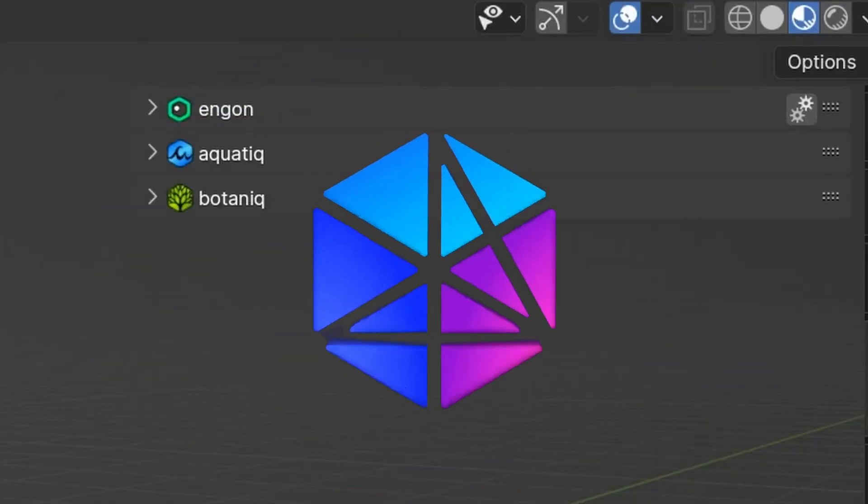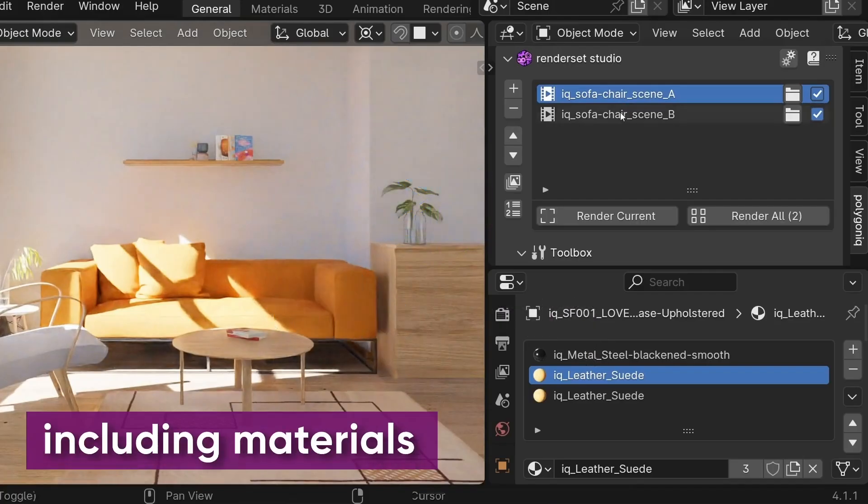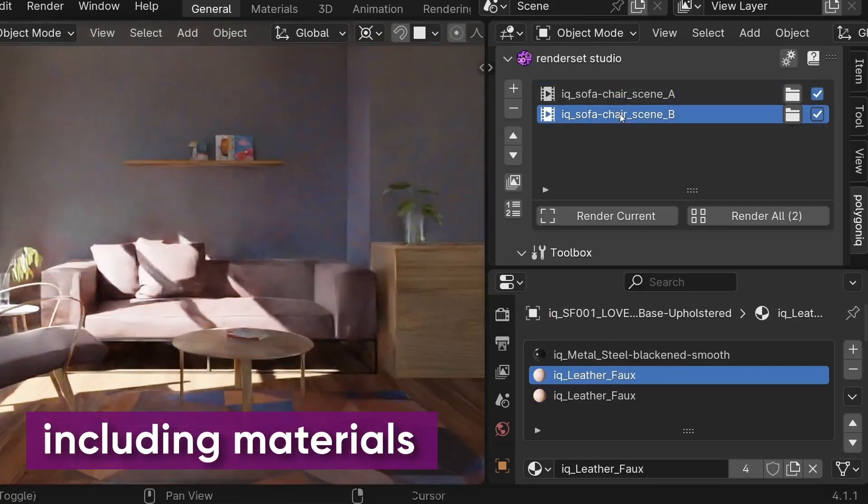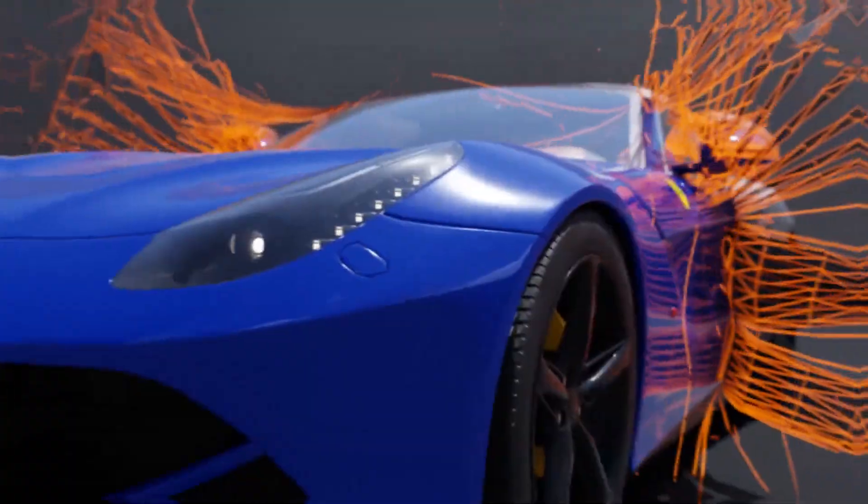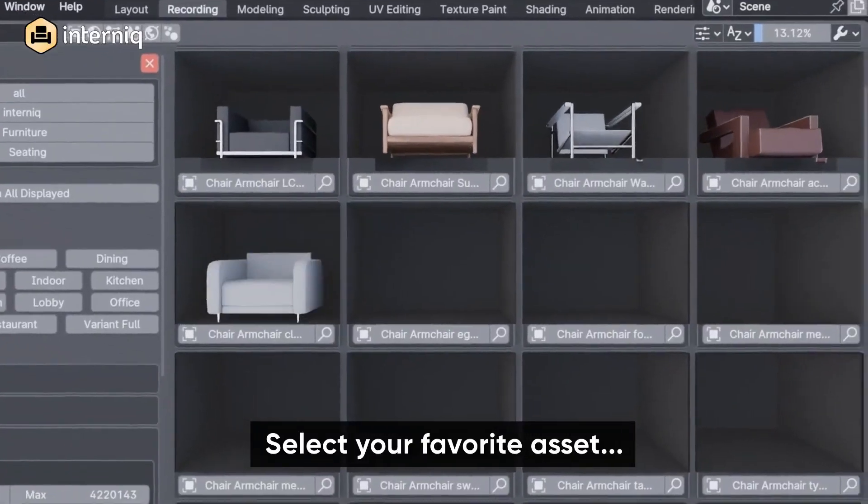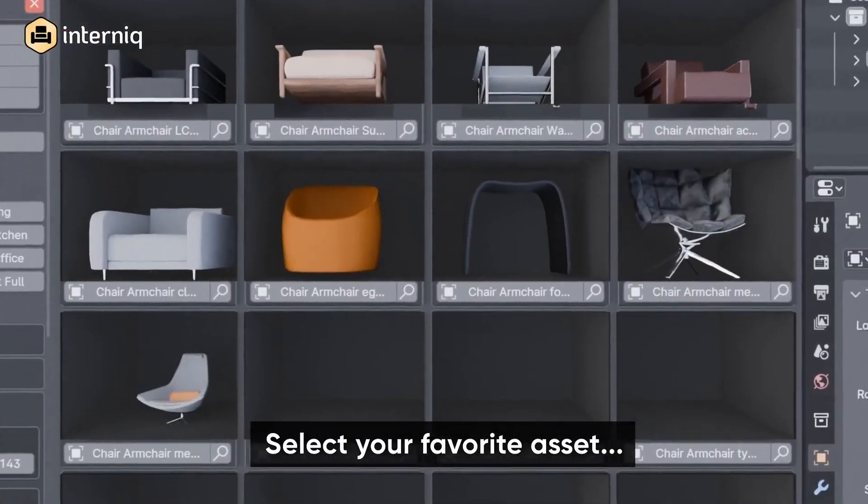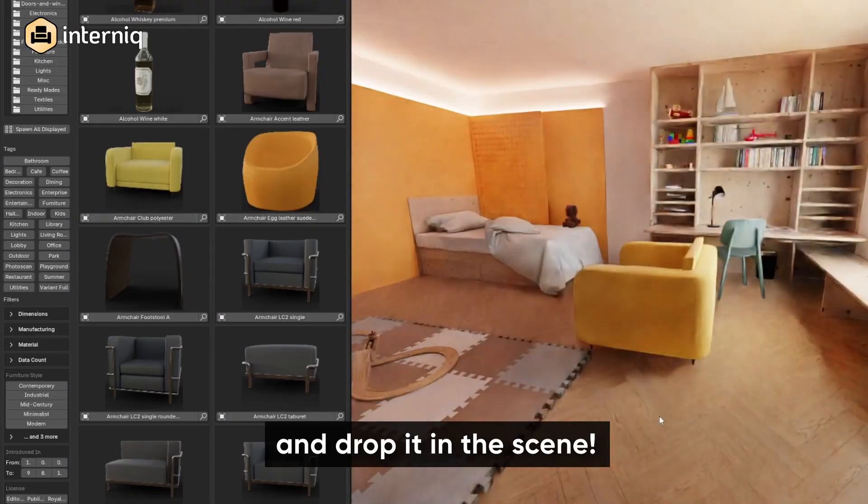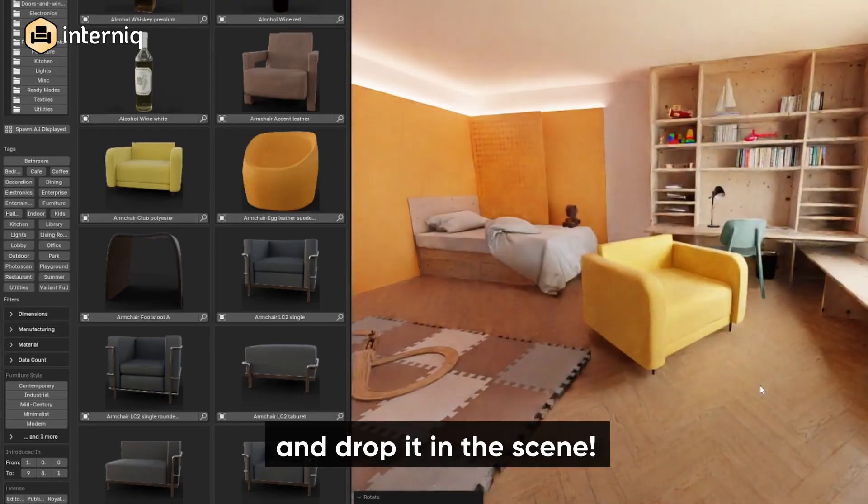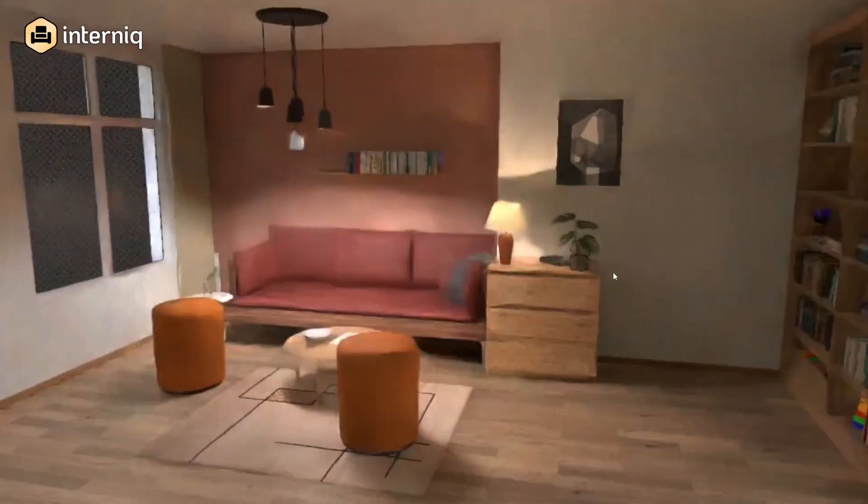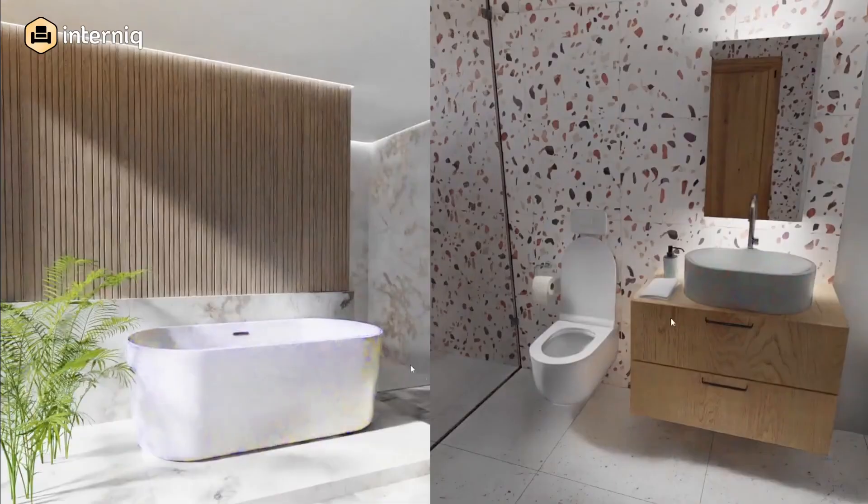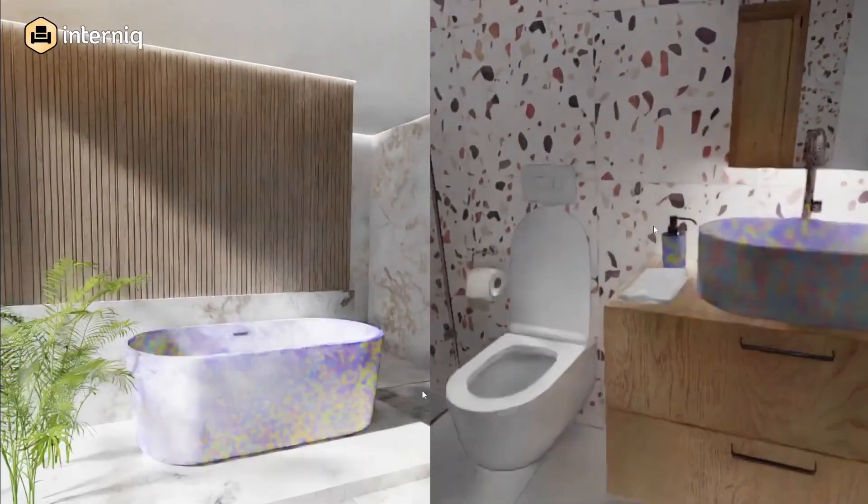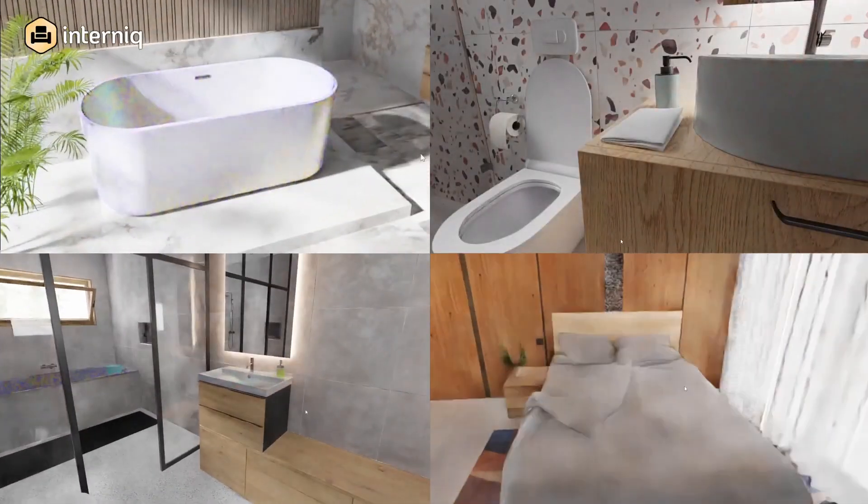The guys from Polygonic, who are behind add-ons like Red Derset and Ngon, and asset packs like Botanic and Traffic, just released a new interior asset pack for Blender called Internic. In this video, we're going to explore Internic and all the things it brings with it. Now, without further ado, let's jump right in.